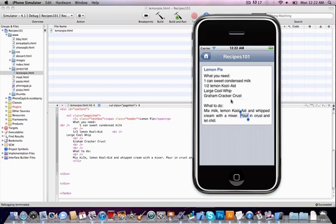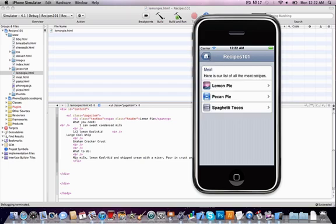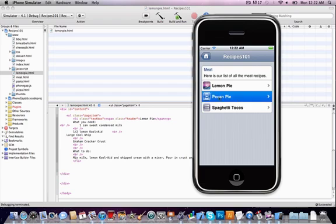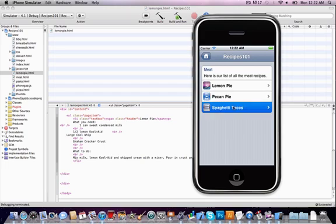And when you click the back button it takes you back to the dessert. Pecan pie is not actually linking to a page so it just stays blue. Neither is spaghetti topics. Oh, and here's another thing, we're in the dessert but it says meat.